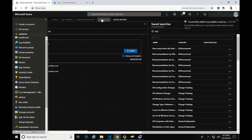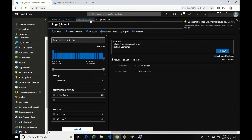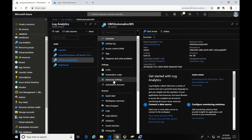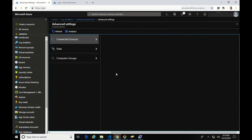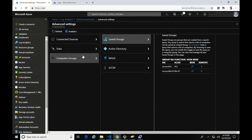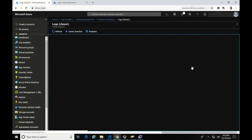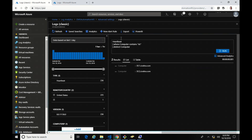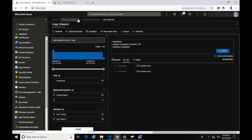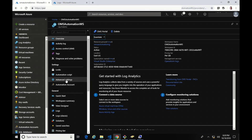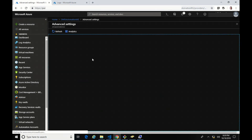Now that that's done, let's go back to my workspace and into Advanced Settings. And you can guess it — Computer Groups. You can see here are my saved searches. If I wanted to search on one, I could click it and it'll pull it up. But let's go back into the workspace and Advanced Settings.